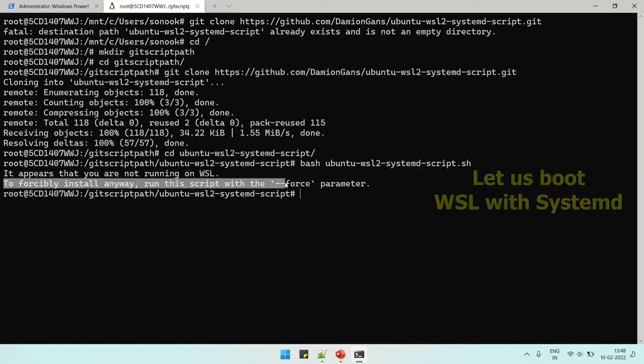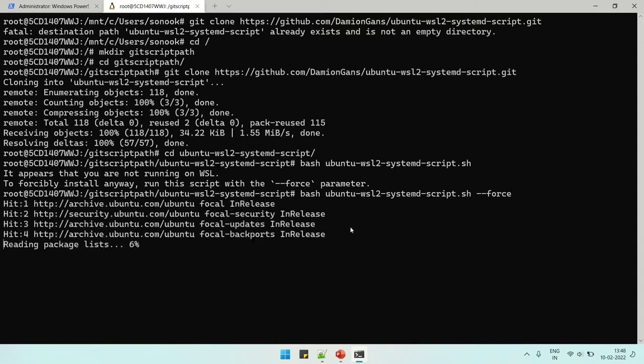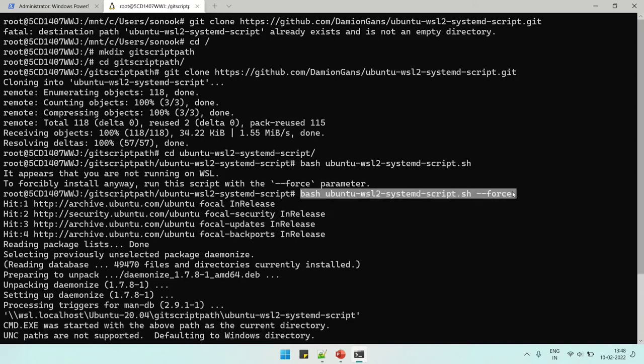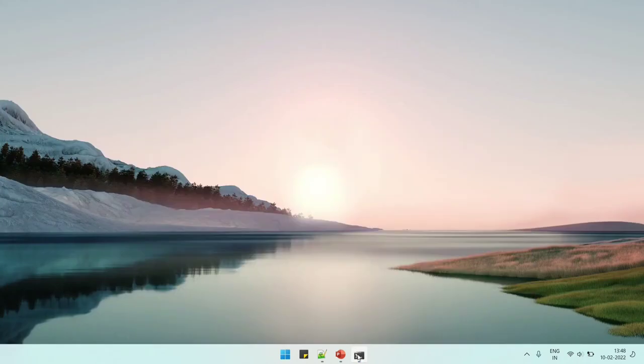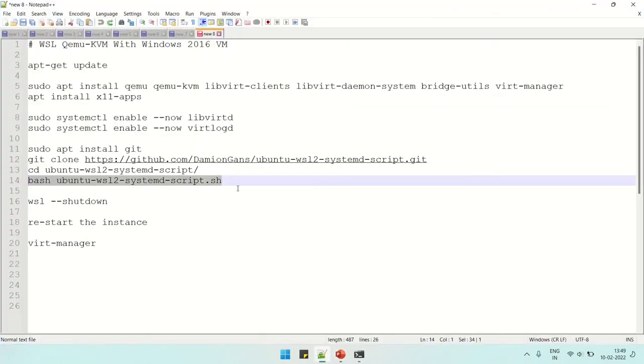Maybe the error message we can ignore, but we need to force it from here. So we have to use the force switch to force the script to run on this particular WSL instance. Here with the force switch, it starts working.